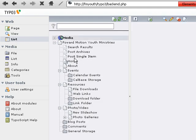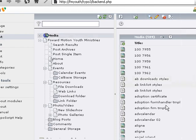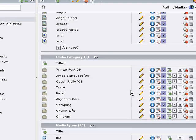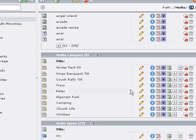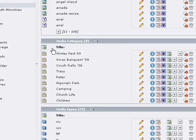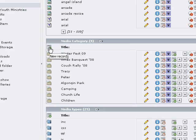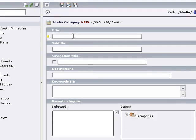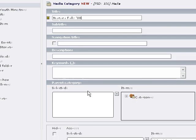Use your list module on the left side here. Click on the media folder and then scroll down to the category table listing or category records listing. I'm going to create a new record in the media categories and call it Niagara Falls 08.